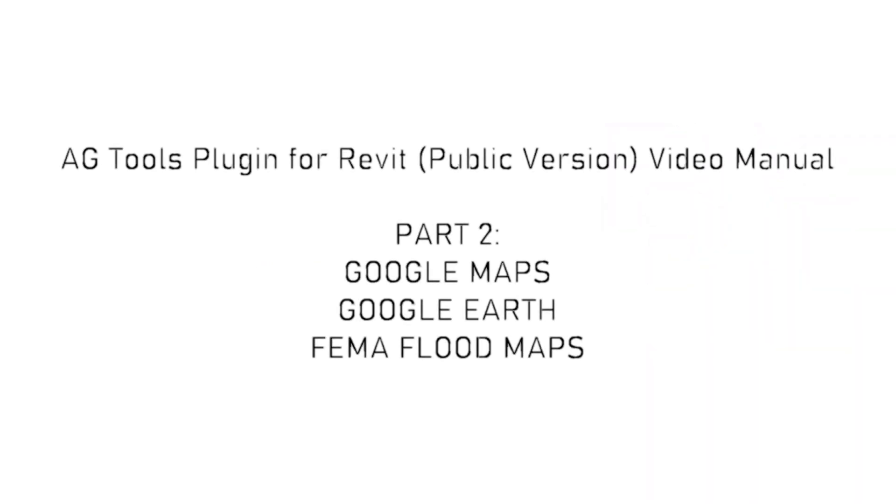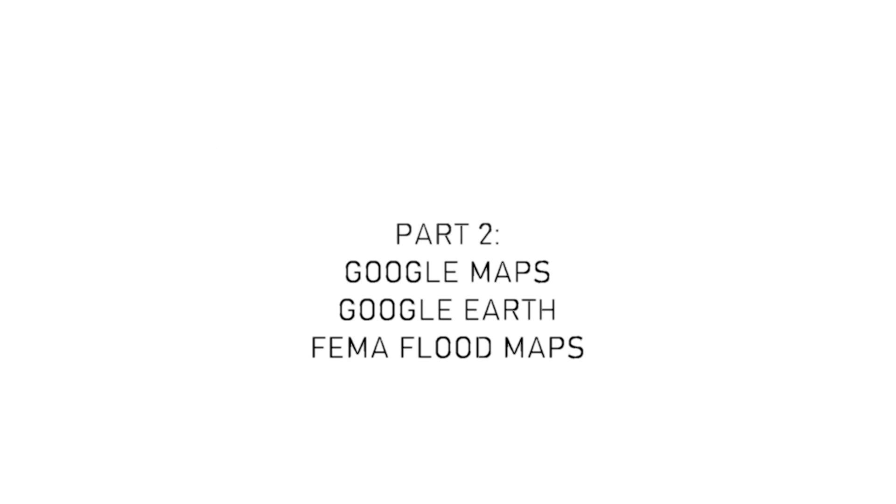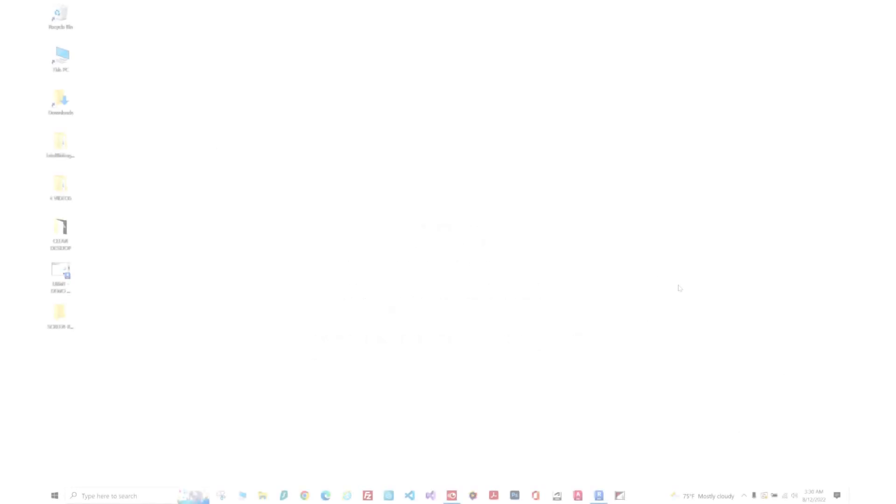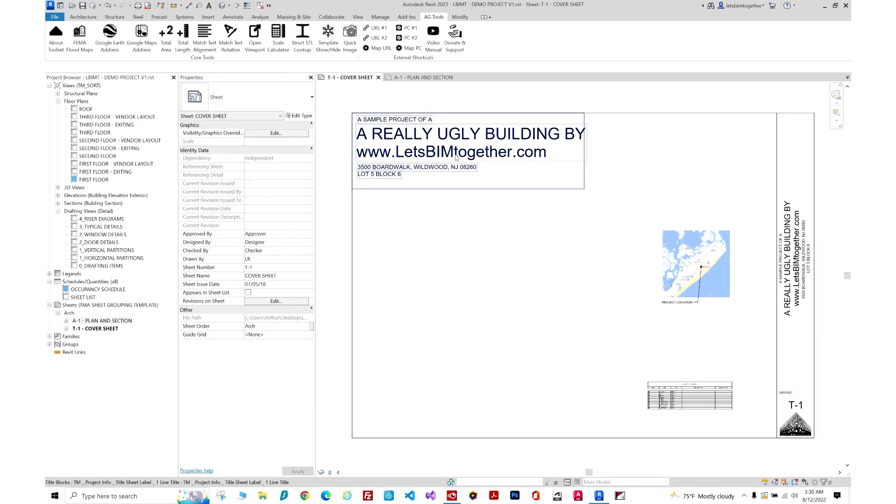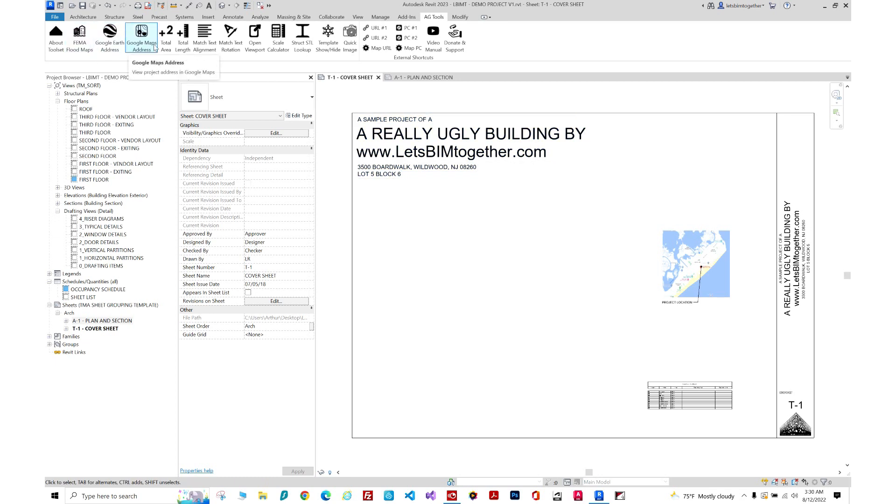HATools plugin for Autodesk Revit video manual, part 2: Google Maps, Google Earth, and FEMA flood maps. These three tools take your project address from Revit and open it in either of those three websites, bringing you to that location. I'm going to give you a quick example.